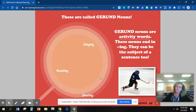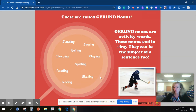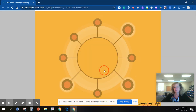Singing, reading, skating, playing, jumping, sleeping, eating, racing, spelling, walking, tripping, hiking. If it has -ing on it, it's a gerund.